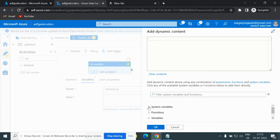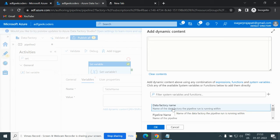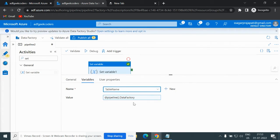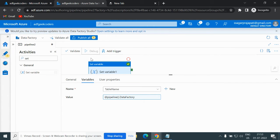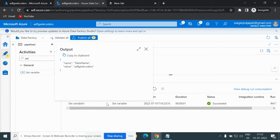Now, what if I want to use system-defined variables? Here you can see we have the system variables — you can choose any one of them. I am choosing 'Data Factory Name' right now. If I click on it and debug it, we will have the Data Factory name, which is 'Geek Coders', in the output.